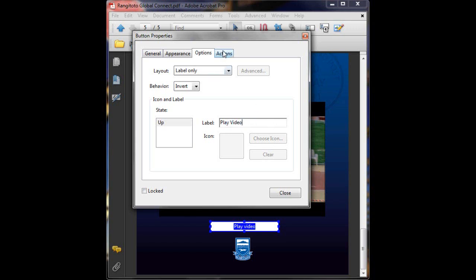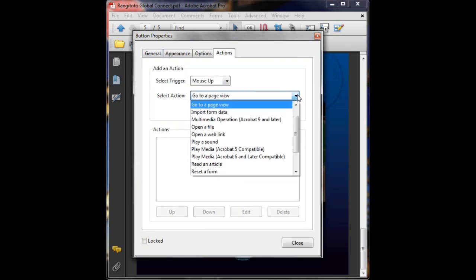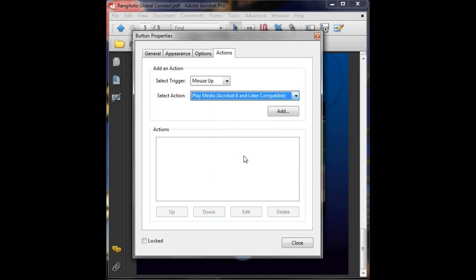Now here under select action, instead of putting go to a page view, we want to play media. So we'll scroll down to Media, play media, Acrobat 6 or later. We're just going to add.